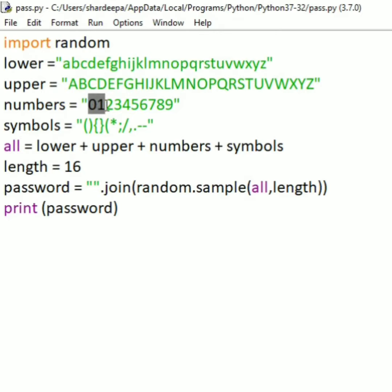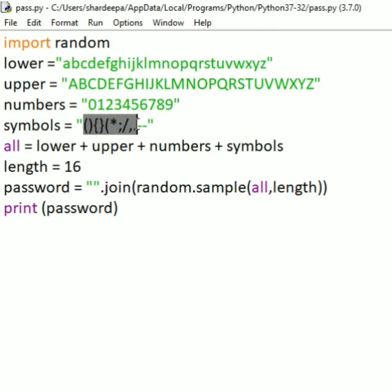Here we will take a variable lower. Lower equals a combination of alphabets from small a to small z.